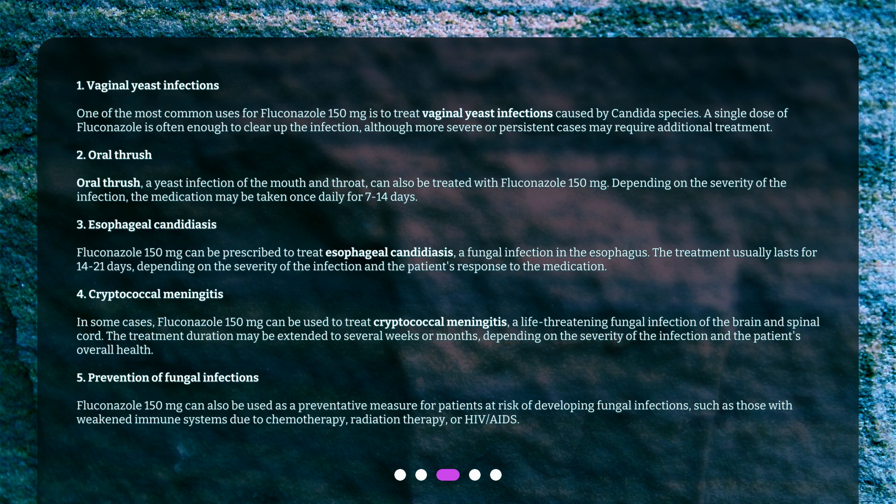Prevention of fungal infections: Fluconazole 150 mg can also be used as a preventative measure for patients at risk of developing fungal infections, such as those with weakened immune systems due to chemotherapy, radiation therapy, or HIV/AIDS.